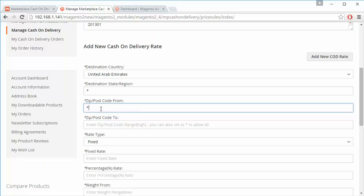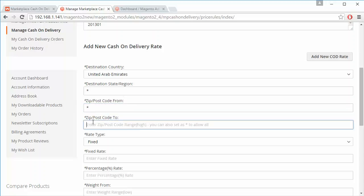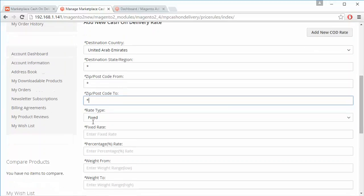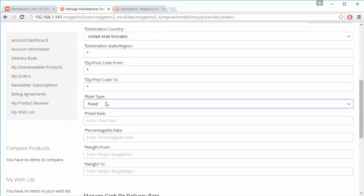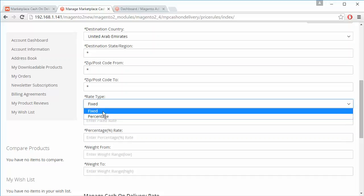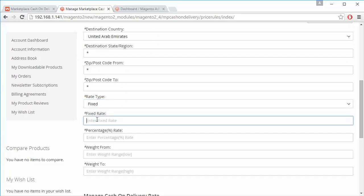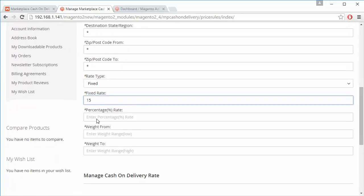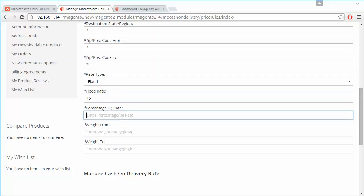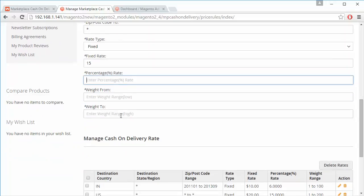You can enter the zip/post code from and to — we've written star to represent all postal codes — and then select a rate type. You can set a fixed rate or a percentage rate. For example, we will enter a fixed rate of 15 dollars; percentage rates can also be entered.